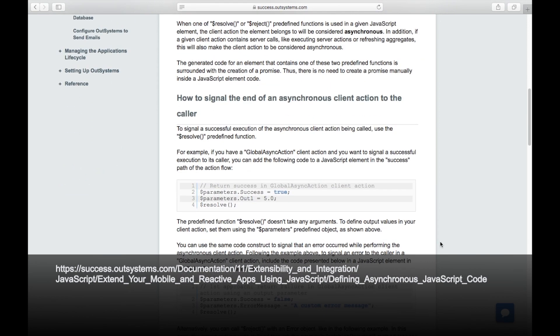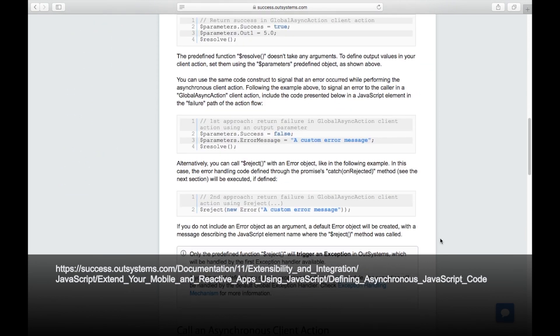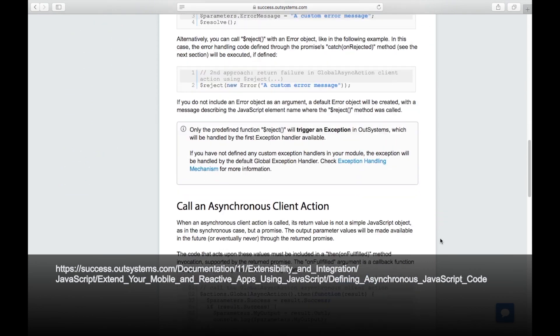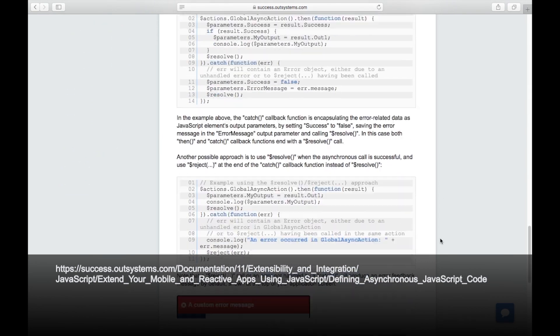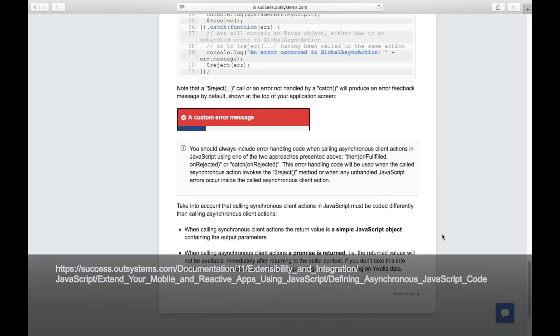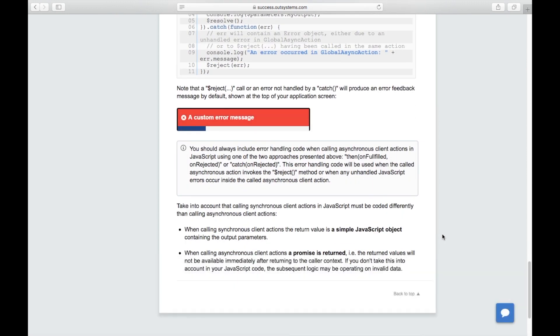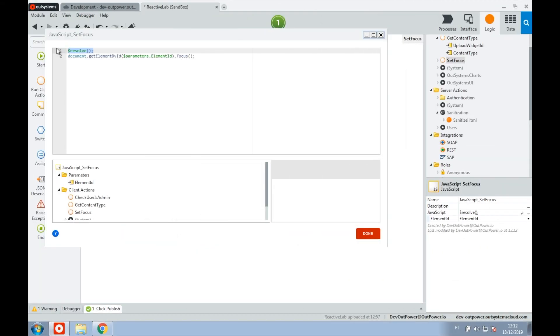For more information on the use of JavaScript asynchronous APIs, you can use the OutSystems documentation page. One thing we need to consider is that if you use $resolve, we won't be able to use our action inside functions.